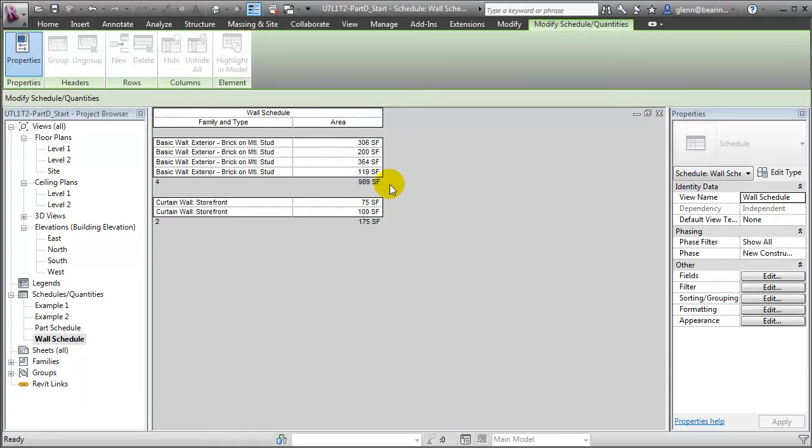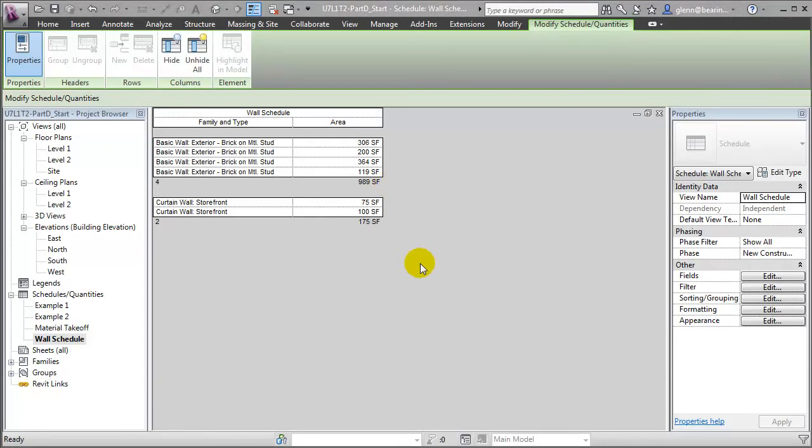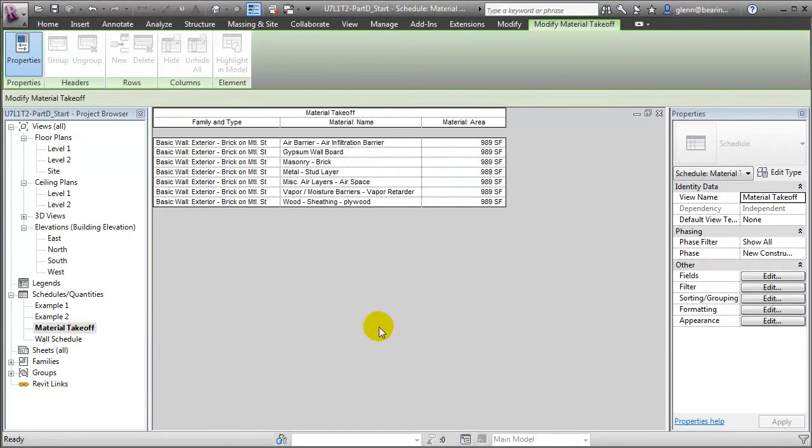And you'll see that those elements are reported to have a total area of 989 square feet. An interesting question is where is that square footage accurately measured? At the inside surface of the wall? At the exterior surface of the wall? Or at the wall location line? If we look at a material takeoff schedule, we'll also see the inaccuracy there.